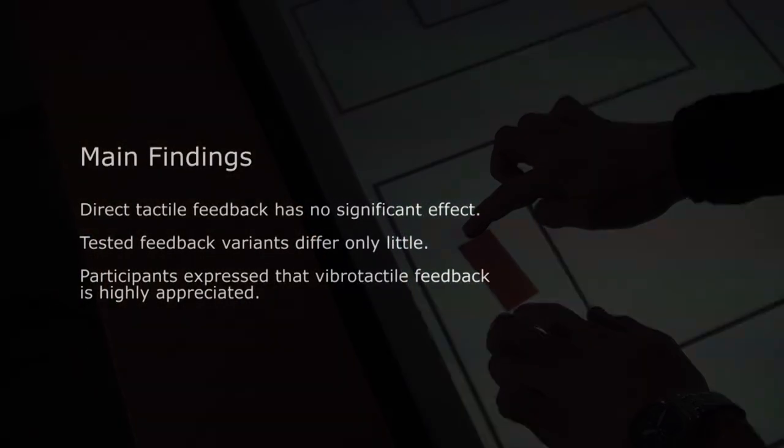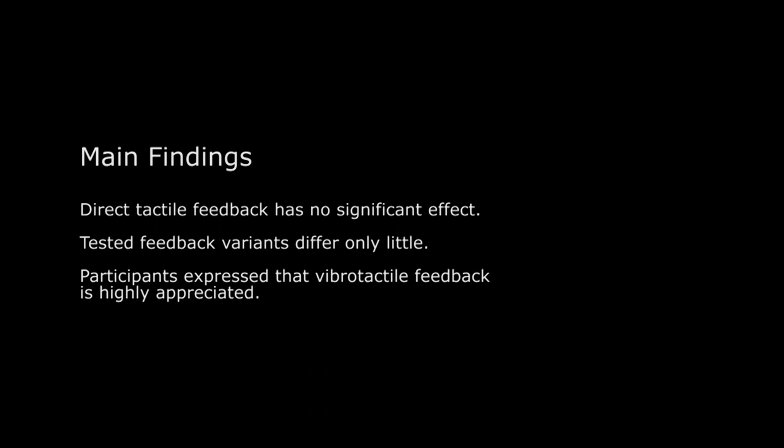To our surprise, vibrotactile feedback did not improve the input performance on the large interactive surface. Expectations raised by results from mobile touchscreens are rejected. Moreover, tested feedback variants performed not significantly different.